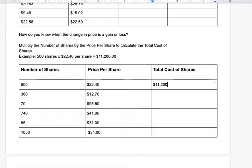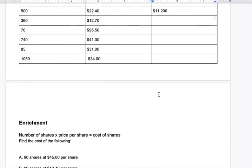The first example is already given to you. That's your total cost of shares. For the rest of the table, all you're doing is multiplying the number of shares by the price per share and writing the result in the total cost column.